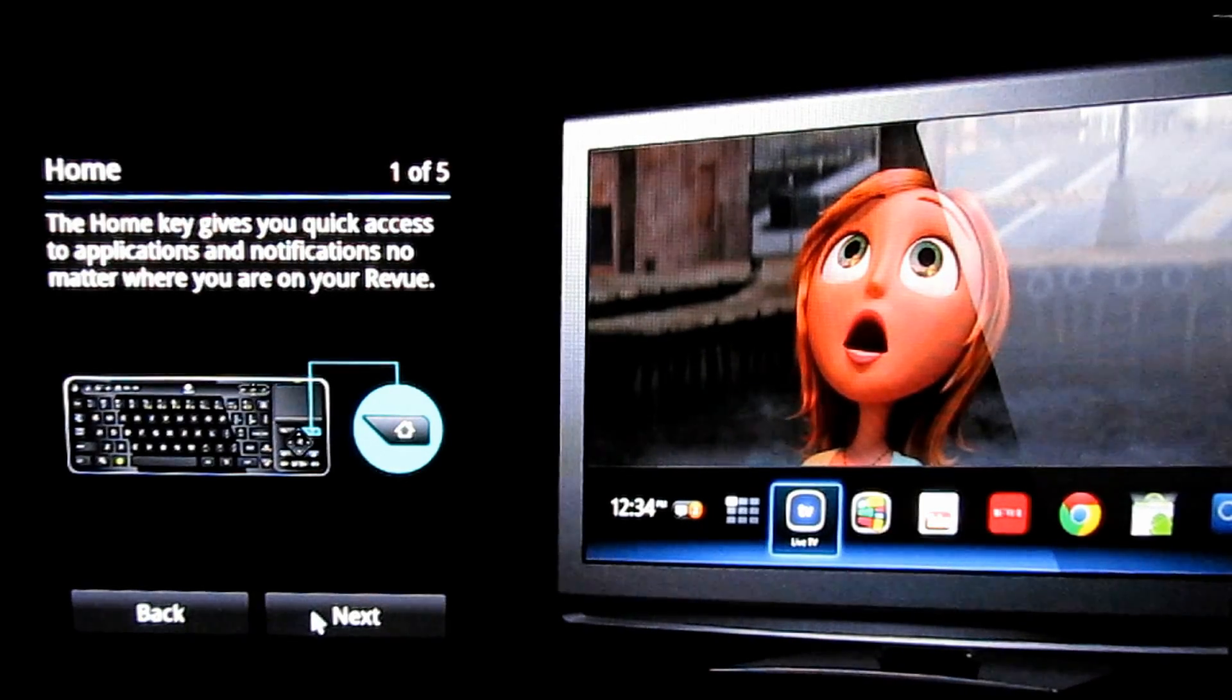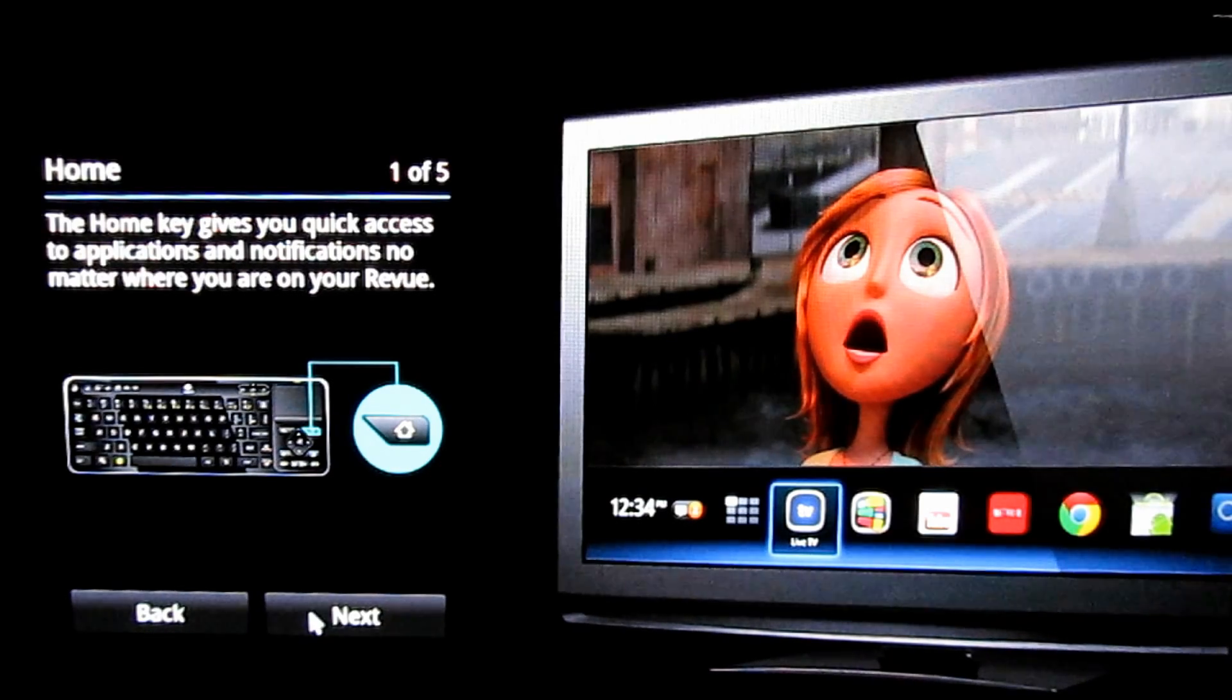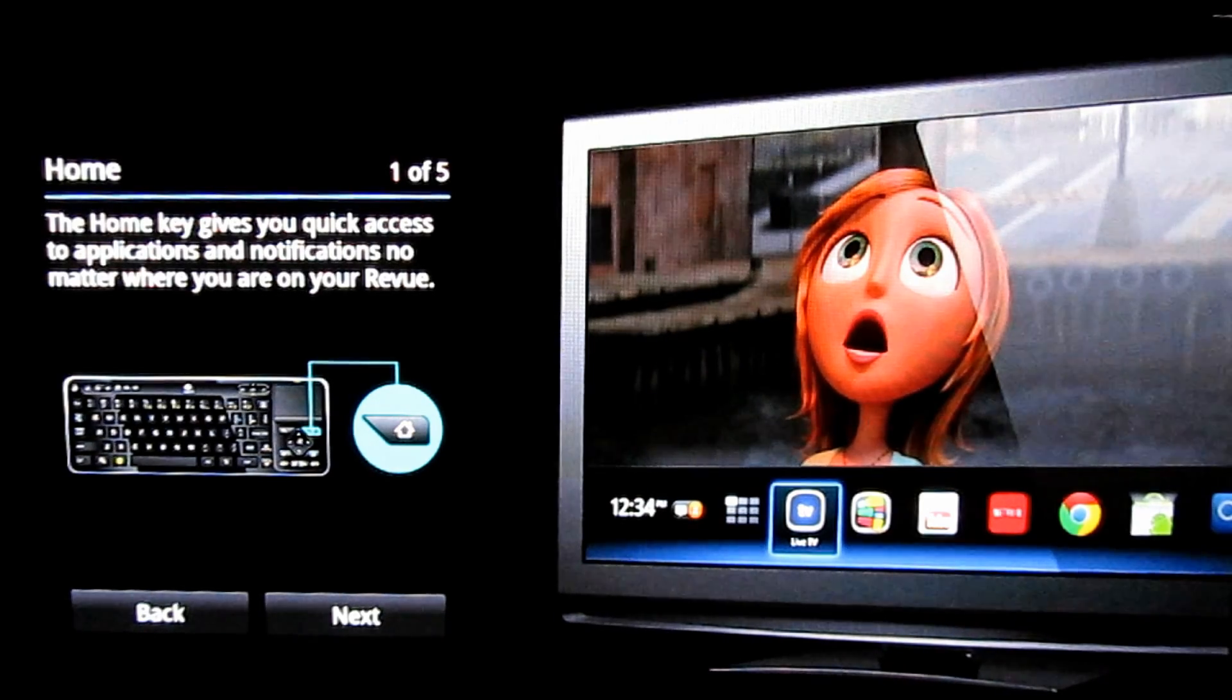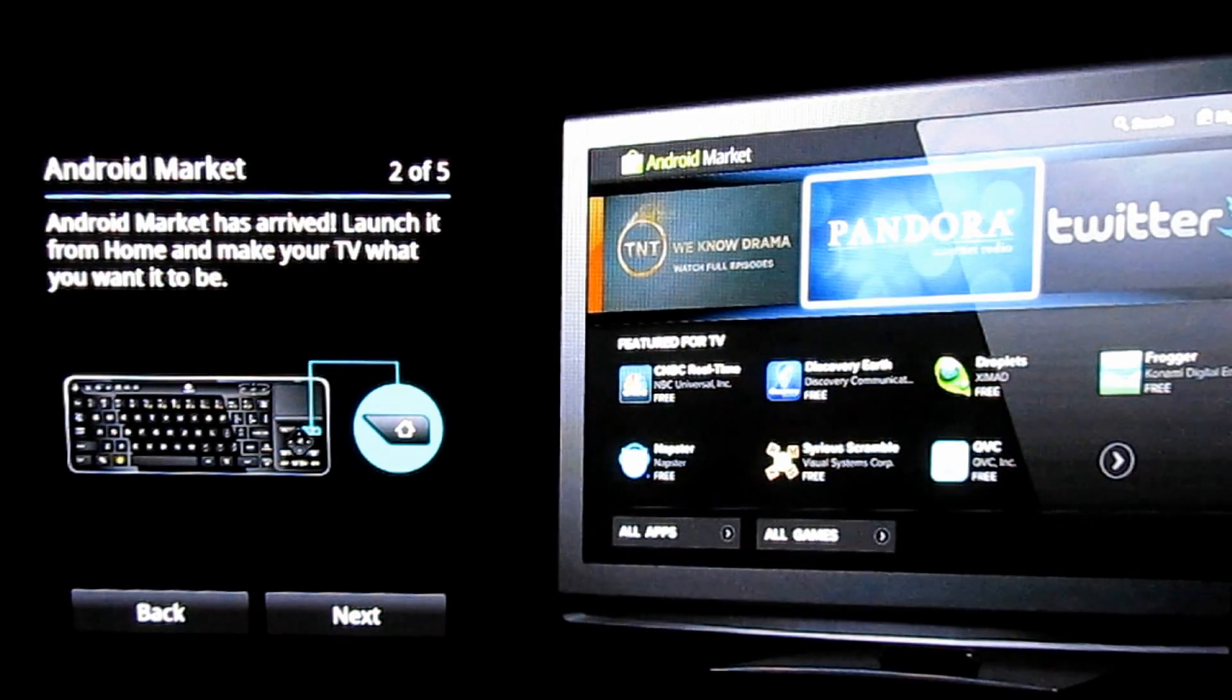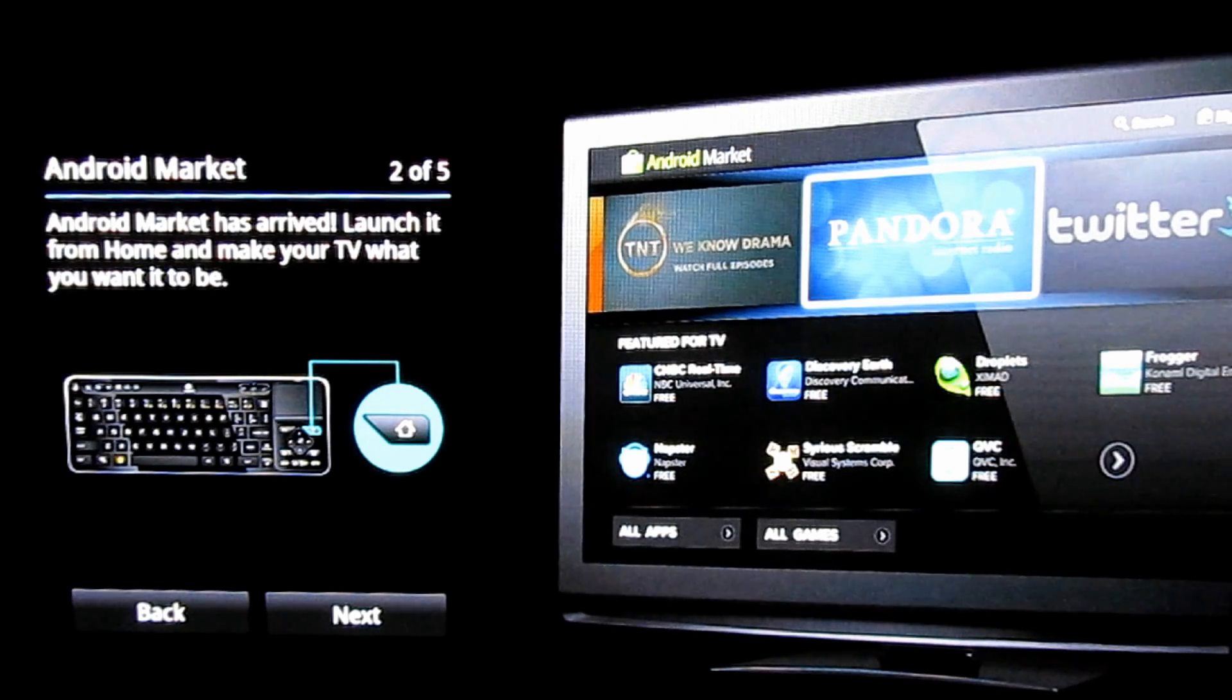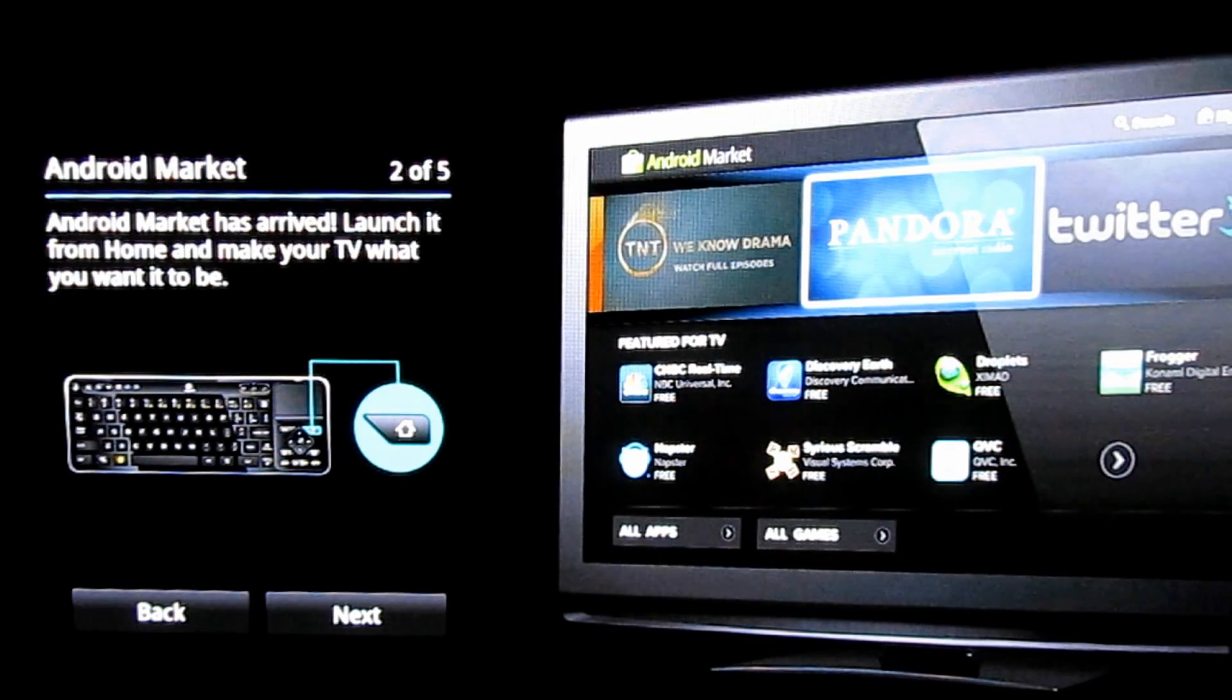There you see the new navigation bar and the controls are obviously the same on the keyboard. And that's way cool. We finally have Android Market. I can finally get Google Music on this thing.